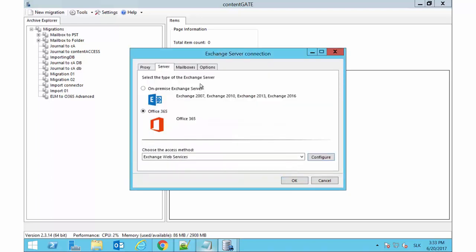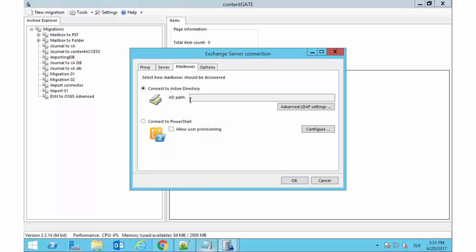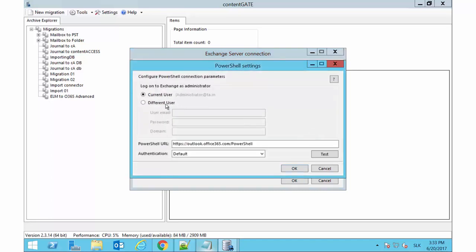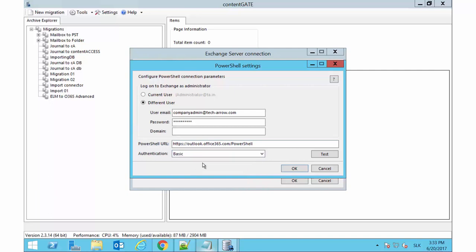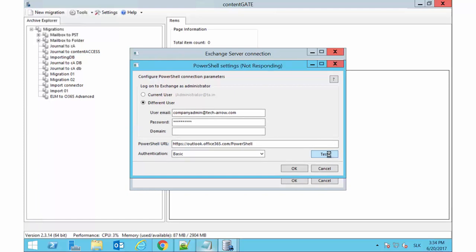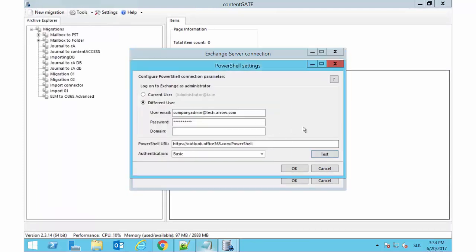Switch to the Mailboxes tab. Select Option Connect to PowerShell and configure the account that PowerShell will use to connect to the mailboxes. In case of Office 365 being the target archive, the domain doesn't need to be filled in. A PowerShell URL will be generated automatically. Choose Basic Authentication Type from the drop-down list, run a test connection and click OK to save your settings.